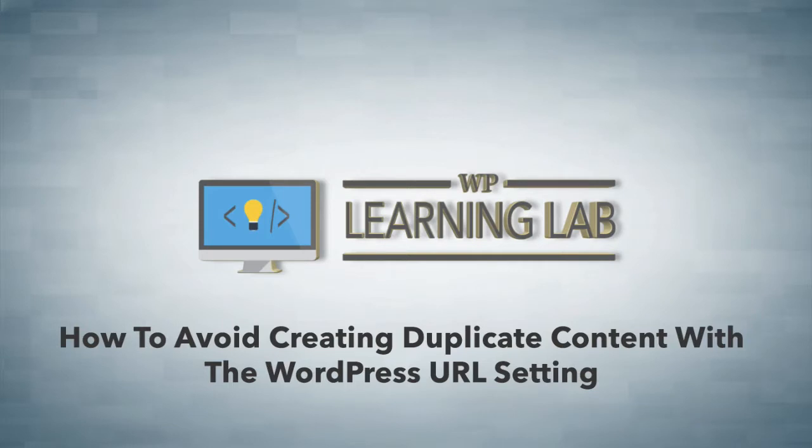On your WordPress site which as you may or may not know can incur the wrath of a Google penalty because they don't like duplicate content.